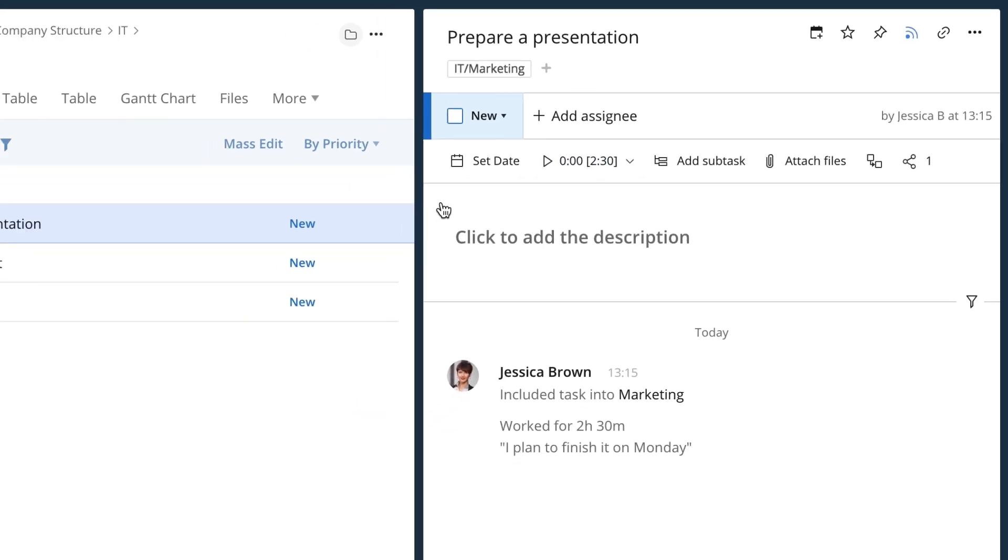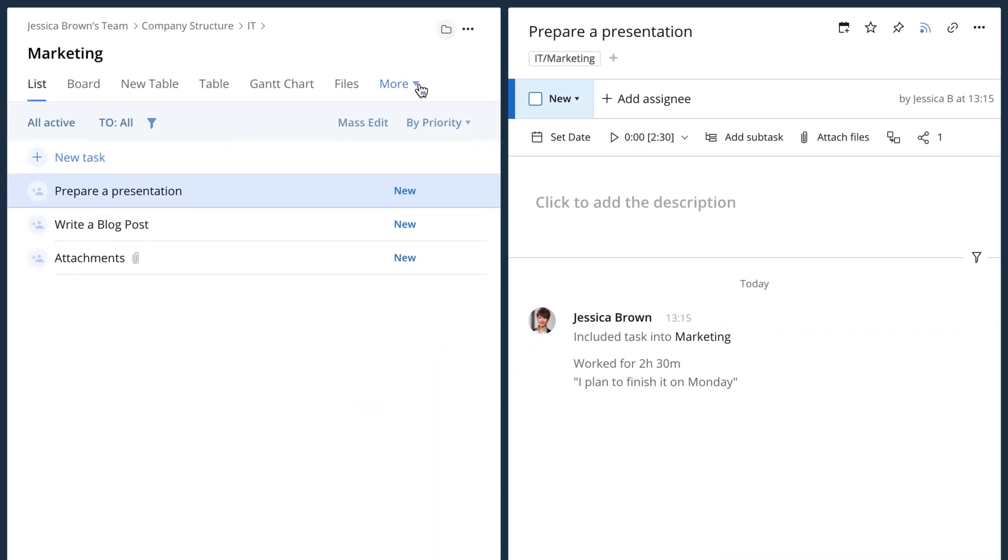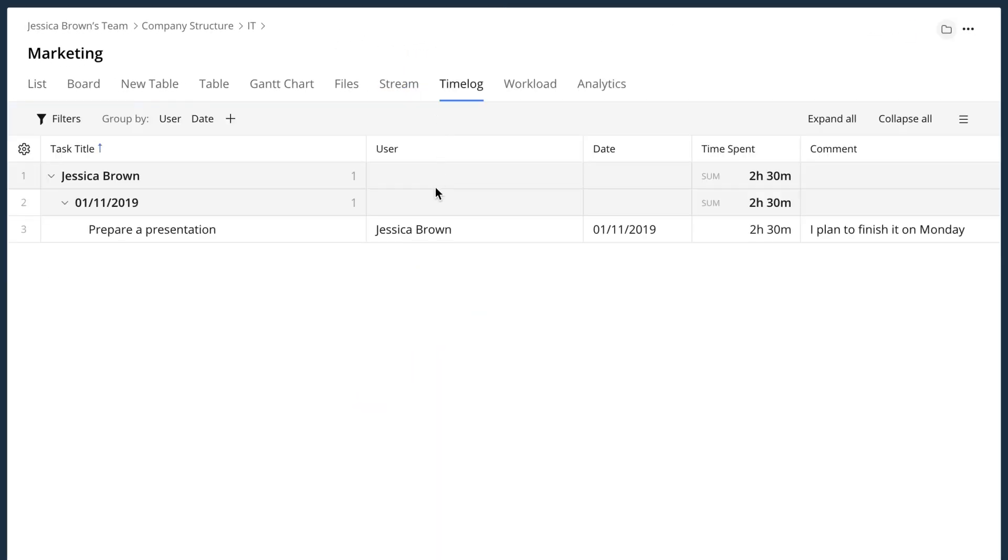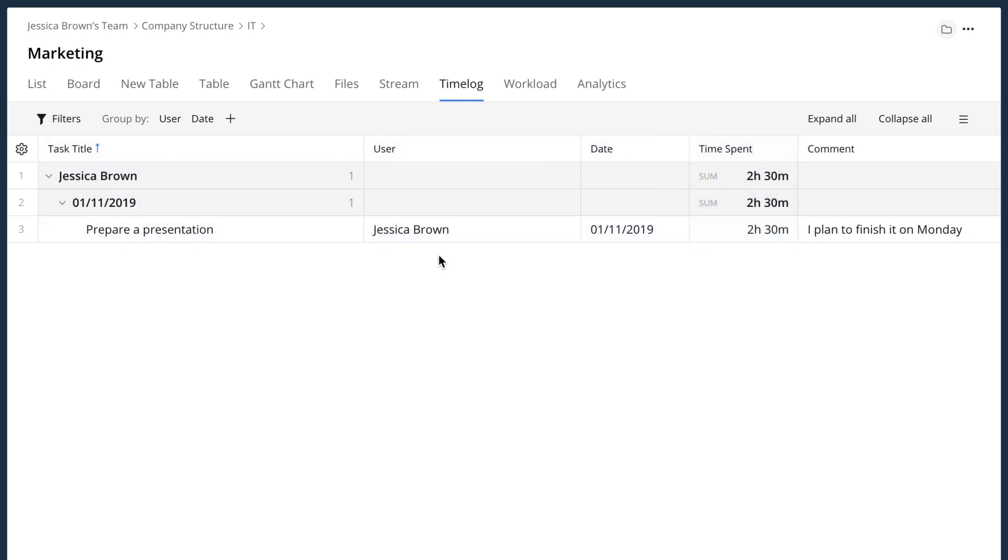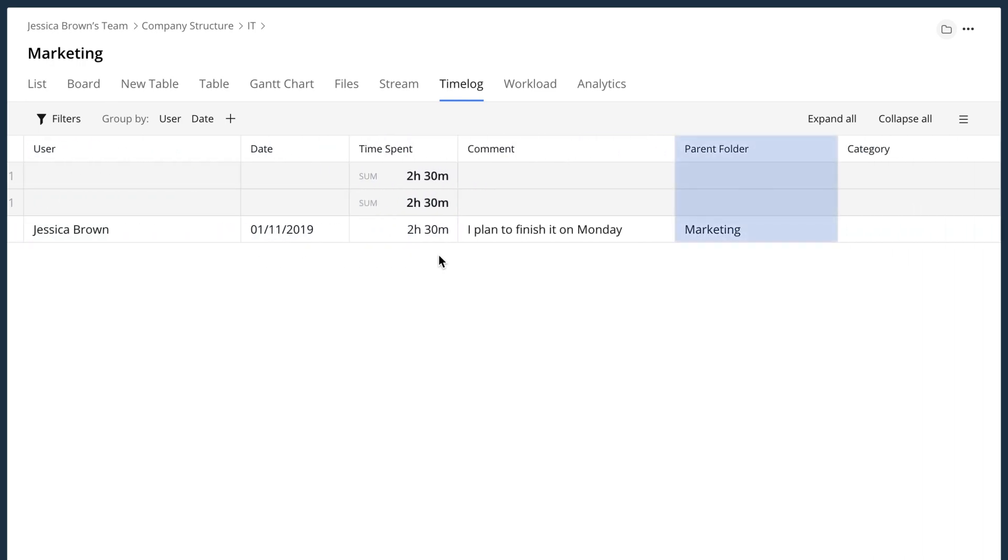You can see all the time entries that have been made in the time log view. This shows you the task's name, assignee, due date, time spent, parent folder, and its comments.